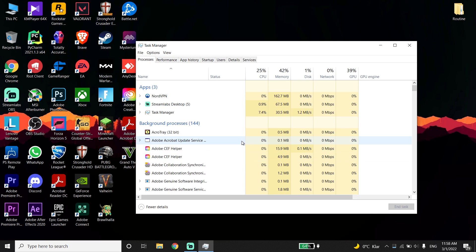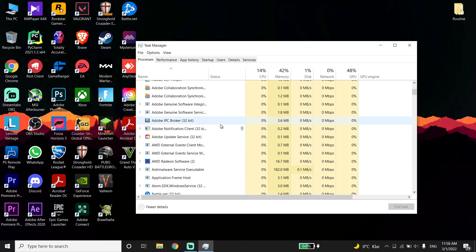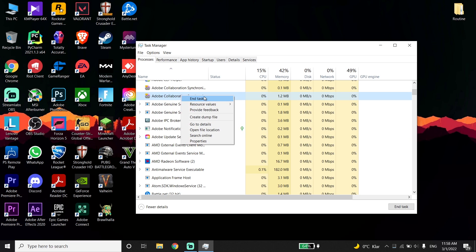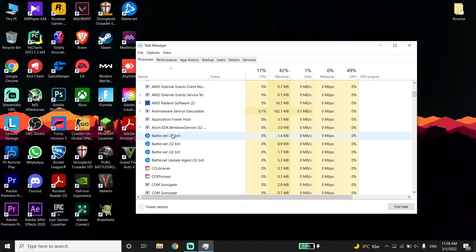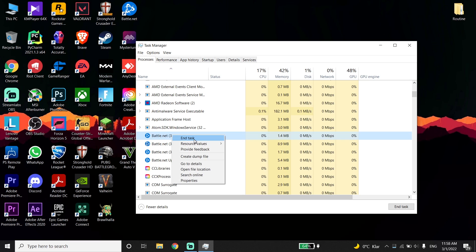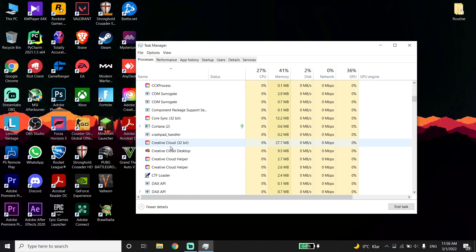Click on the taskbar and open Task Manager. Close your background applications to boost your PC performance, and this can sometimes fix the crashing issue as well.